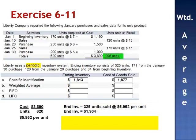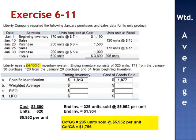The remaining units have been sold. To calculate cost of goods sold, we multiply the 295 units sold by the average cost of $5.952 per unit. Cost of goods sold is $1,756.